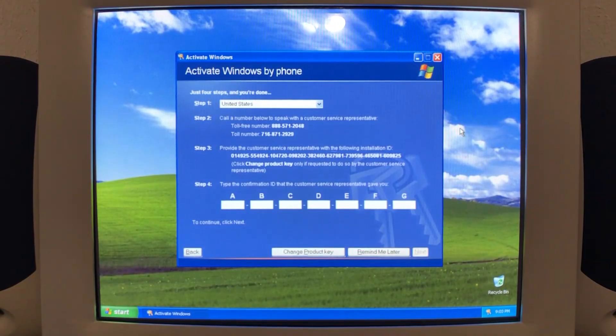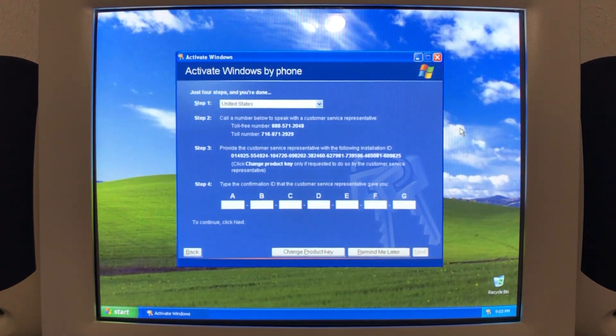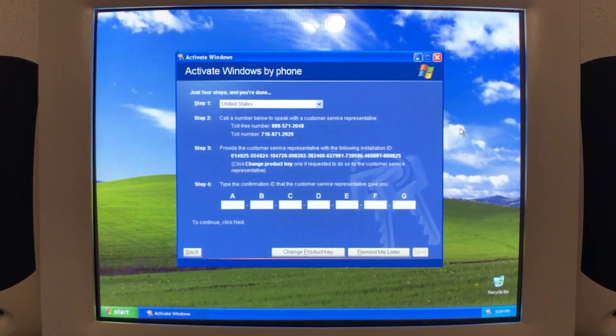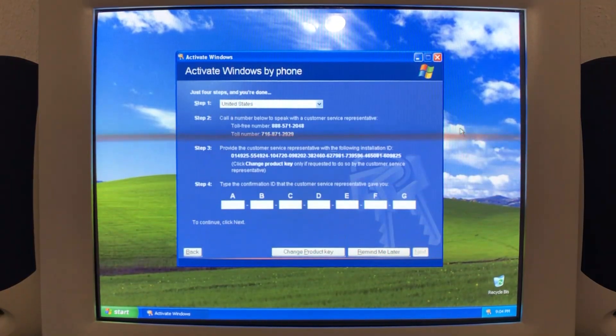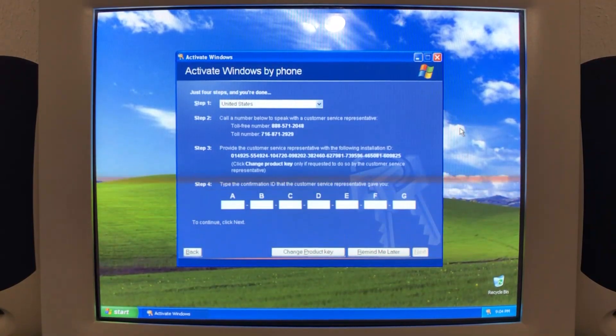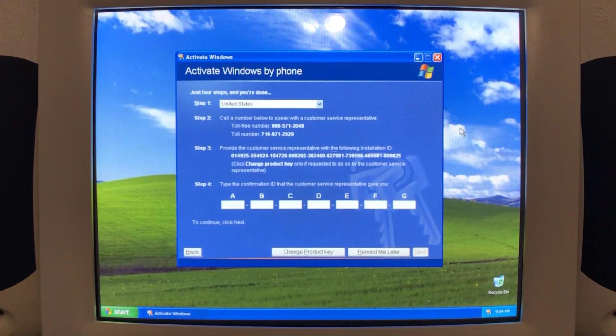I did do a video on trying to activate Windows XP via the phone activation services like a few years ago, I think that was like one or two years ago. And I did the phone activation services the first attempt. And well, it was kind of like a hit or miss thing.